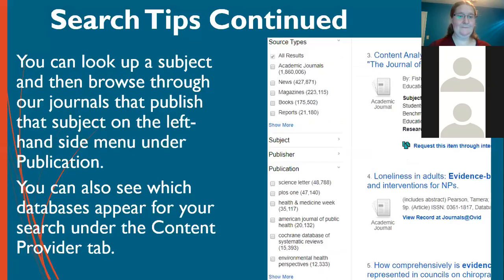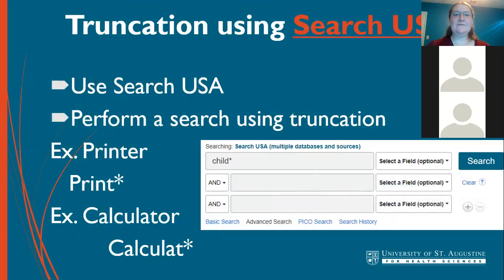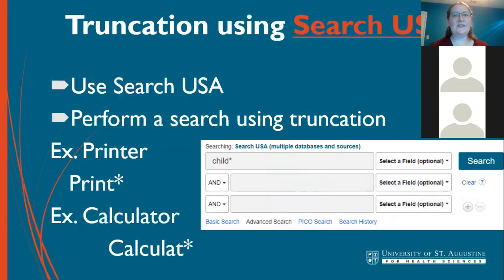A fun research tip is truncation. Truncation is when you delete the ending of your word and add an asterisk to get alternate endings. For example, 'child*' gets you 'child' and 'children.' 'Print*' gets you 'printer' and 'printing.' 'Calculat*' gets you 'calculating' and 'calculators.' If your word ends in '-ing,' like 'training,' you can put 'train*' and get all the alternate endings. Remember, it's a computer — whatever you put in is what it looks up — so the asterisk compensates for that.